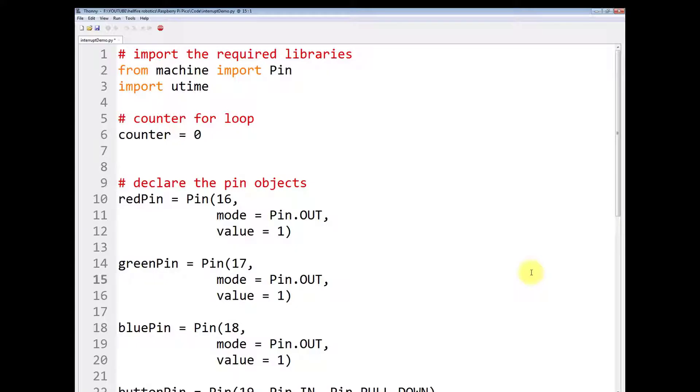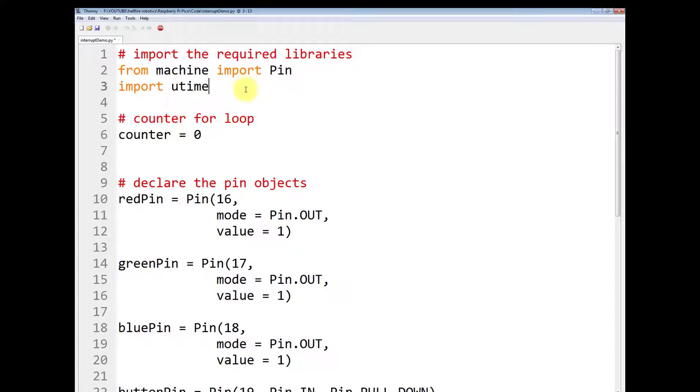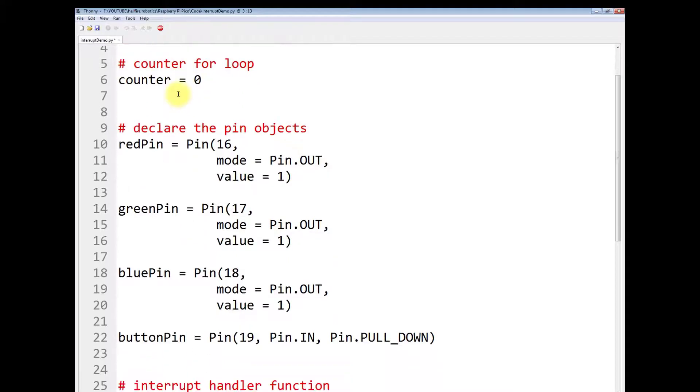Now let us have a look at the MicroPython code for this interrupt program. First, we have to import the required libraries. So from machine, you have to import Pin and you have to import utime. It is also read as micro time or mu time.